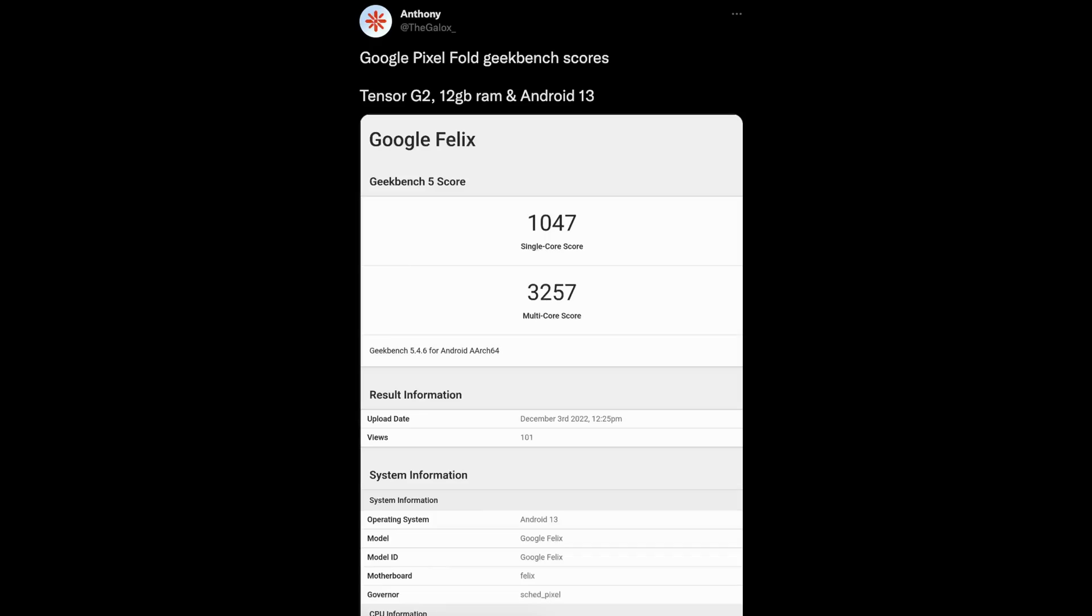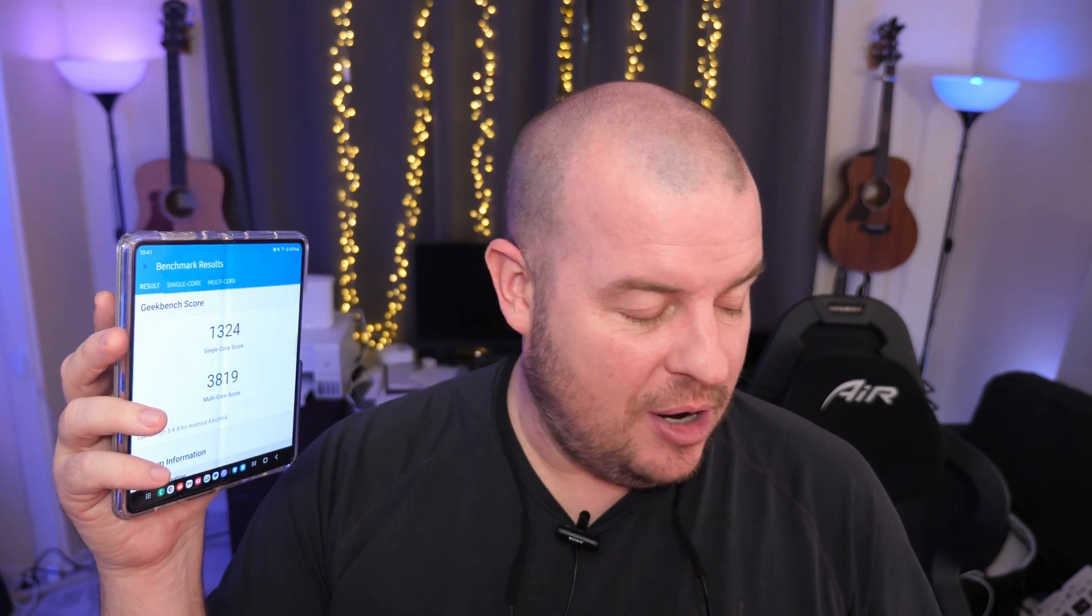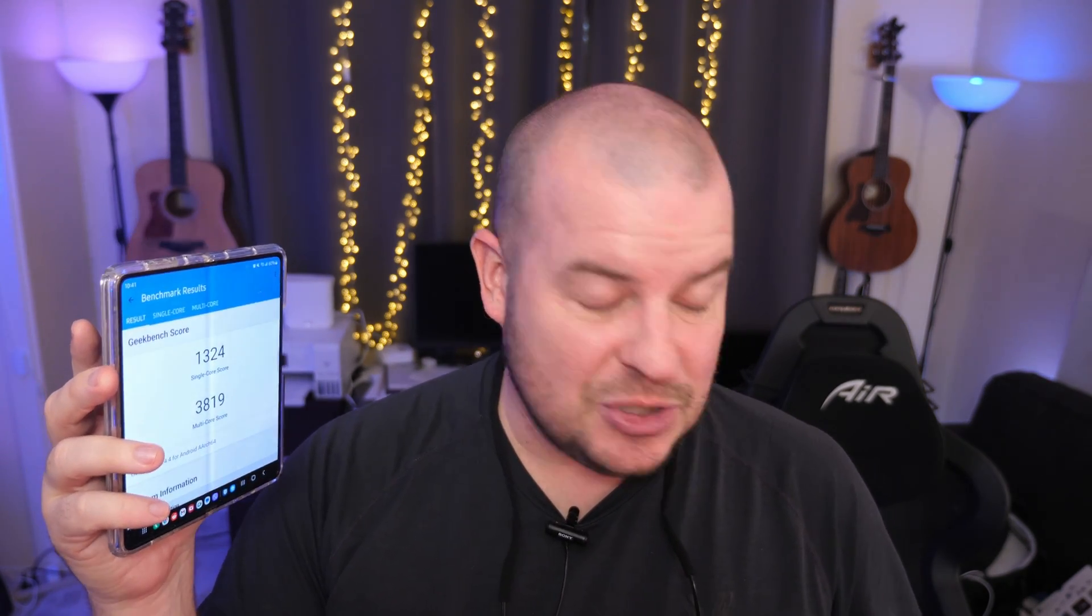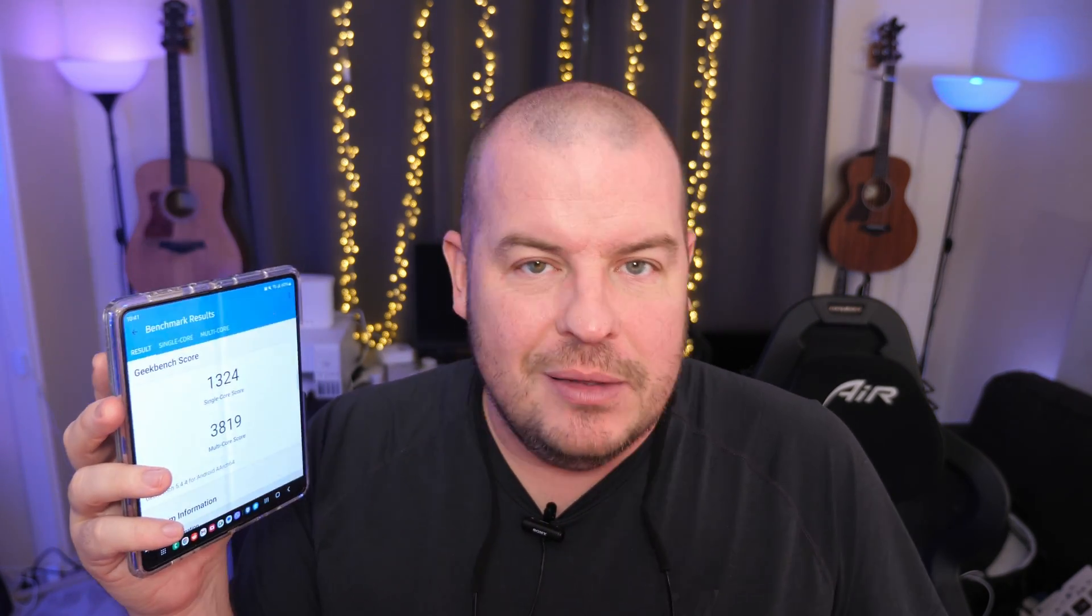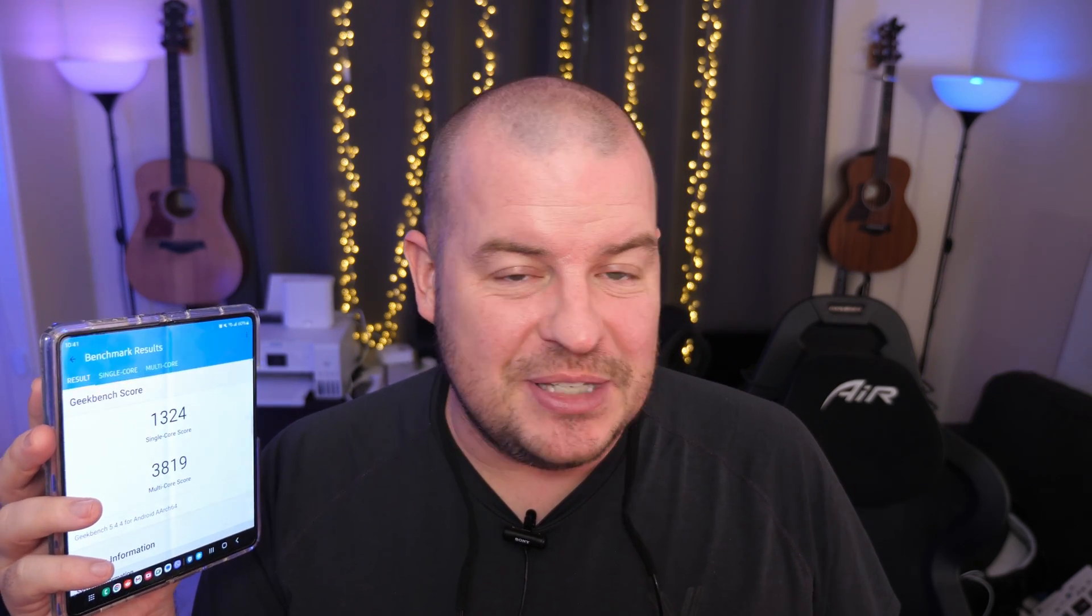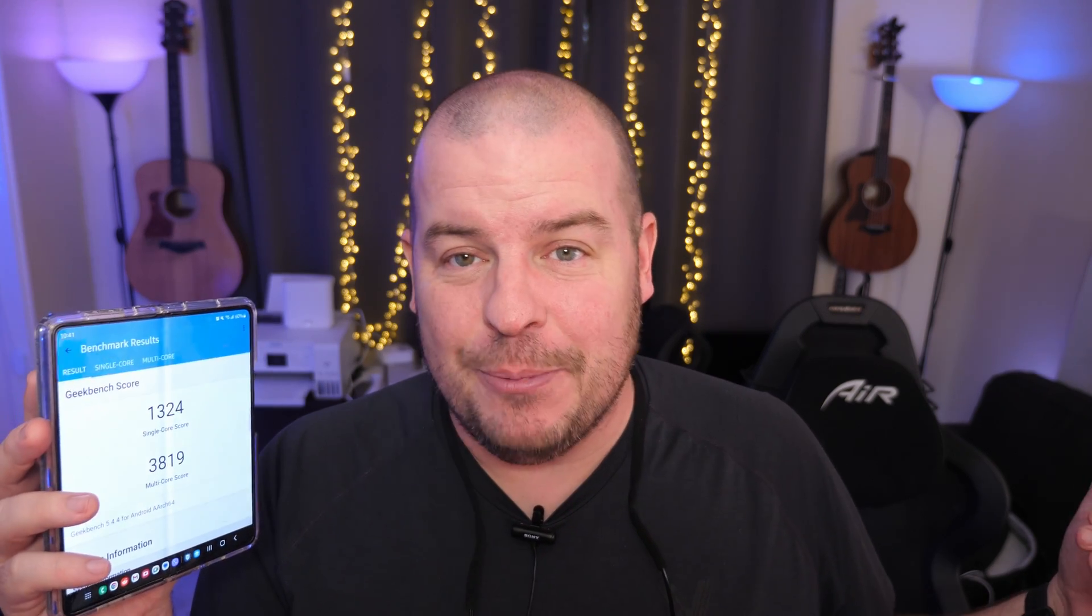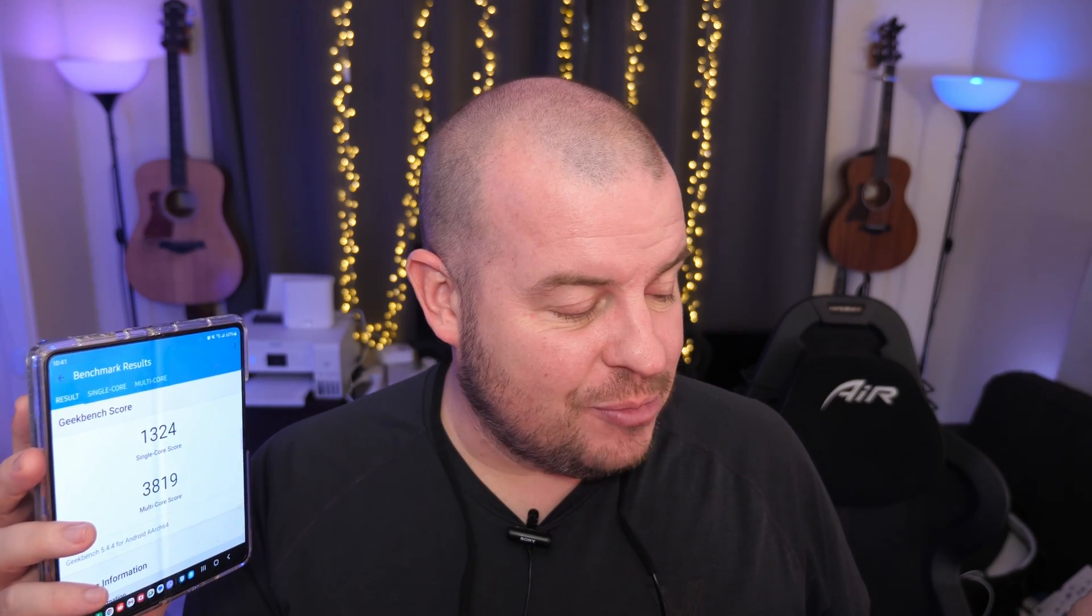With that said, though, here are the benchmarks that are being leaked out for this phone. So far with the score, as you can see right here, they are 1047 on the single core and 3257 on the multi-core score, which I just ran the same benchmark test on my Galaxy Z Fold 4. And I got 1324 and I got 3819. So, again, don't freak out. The Google Pixel Fold is going to run the same processor, the G2 processor, as the Pixel 7 and 7 Pro. It has 12 gigs of RAM just like the Pixel 7 Pro and runs Android 13 like the Pixel 7 Pro. So, don't freak out about it.